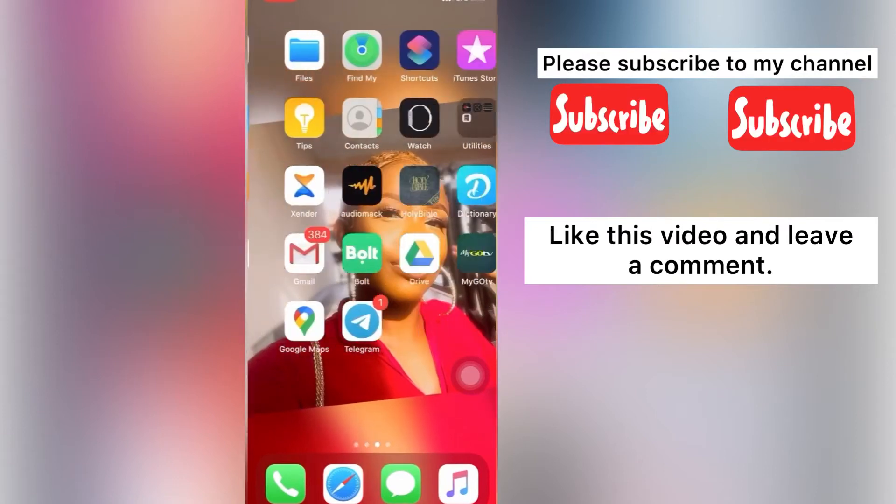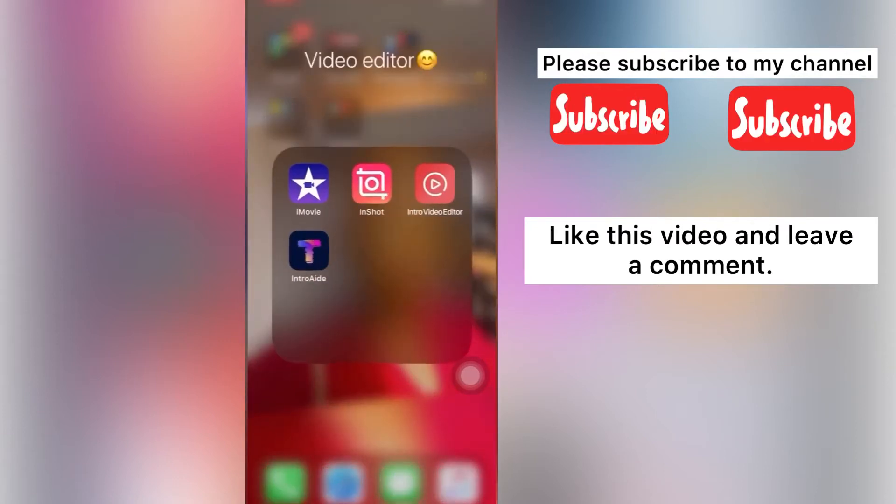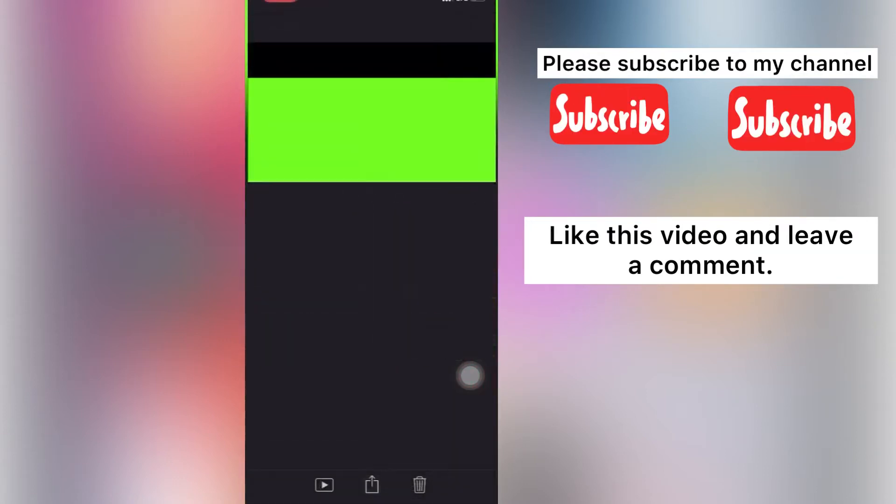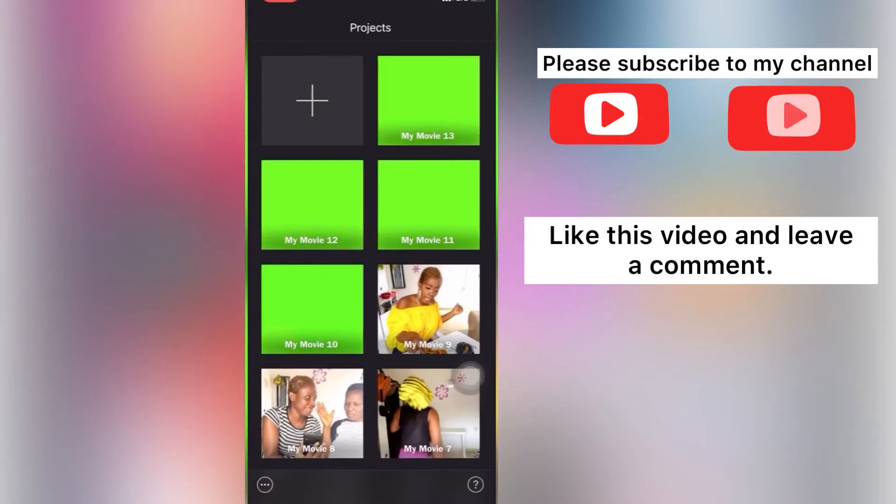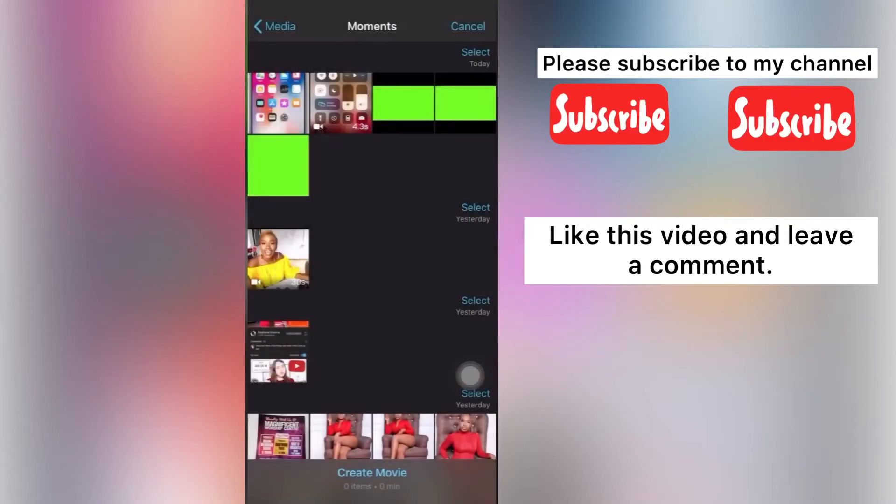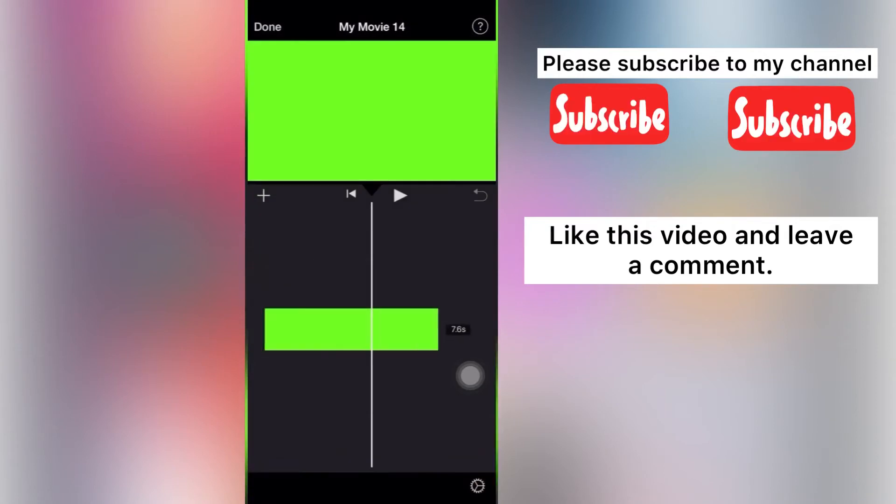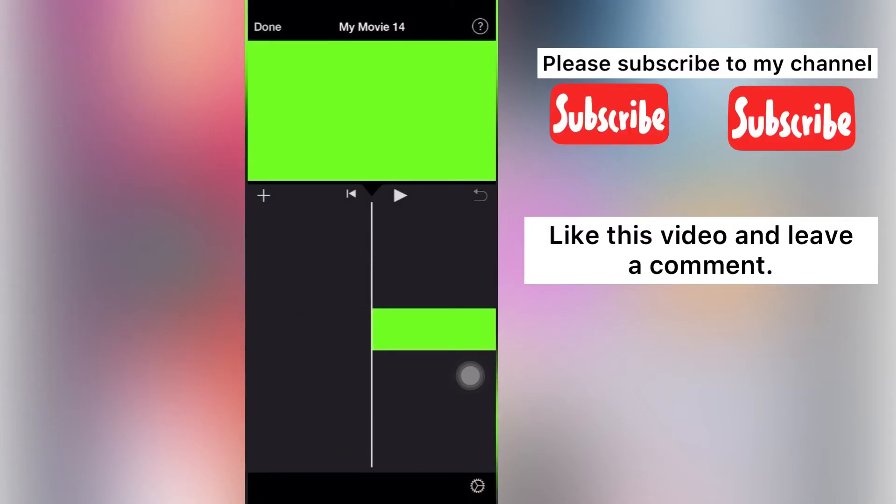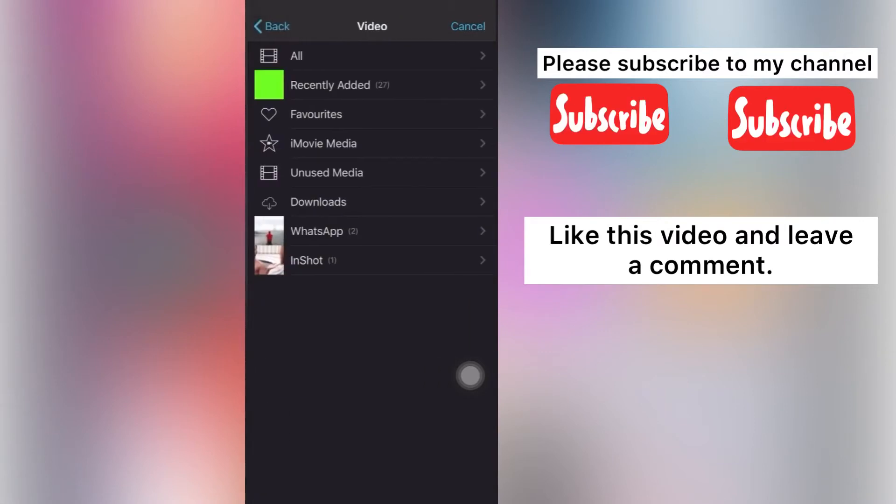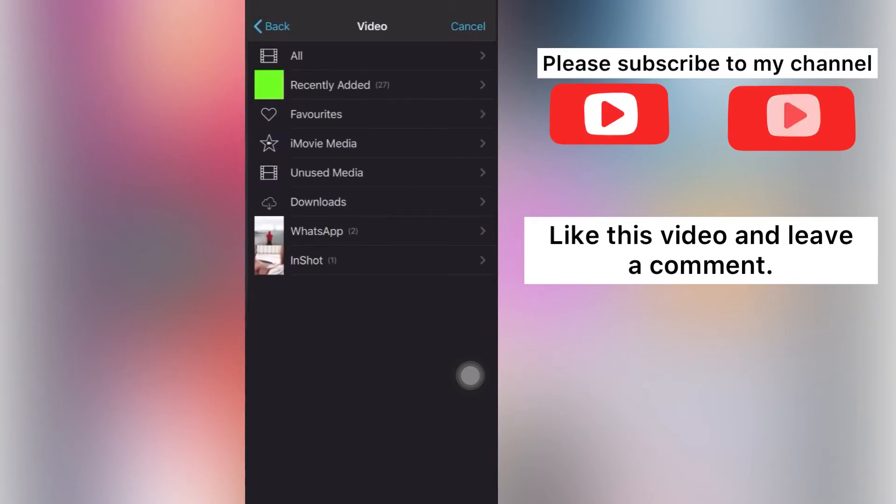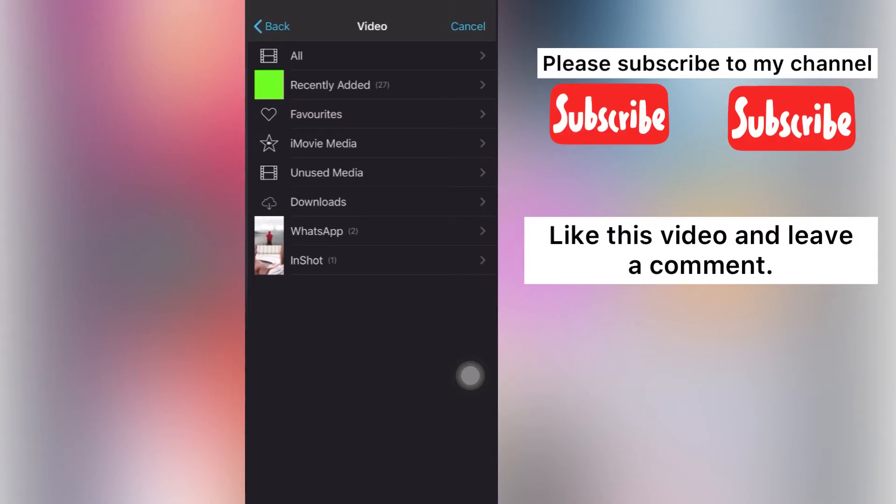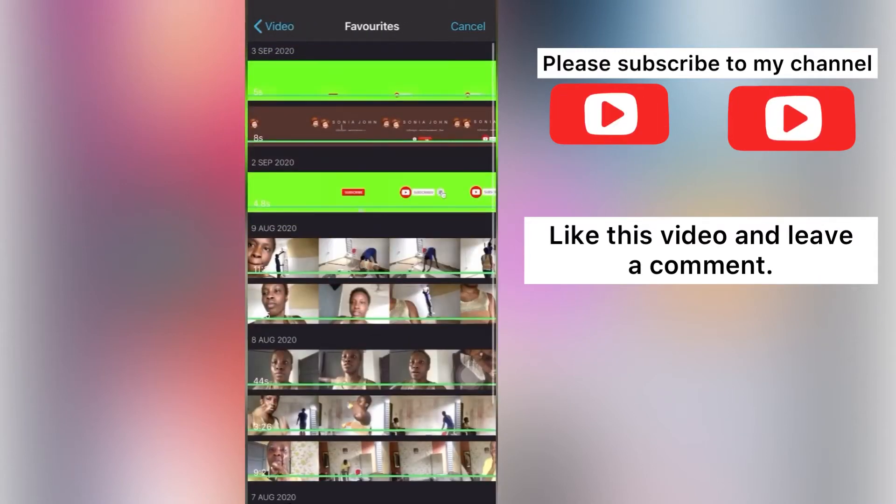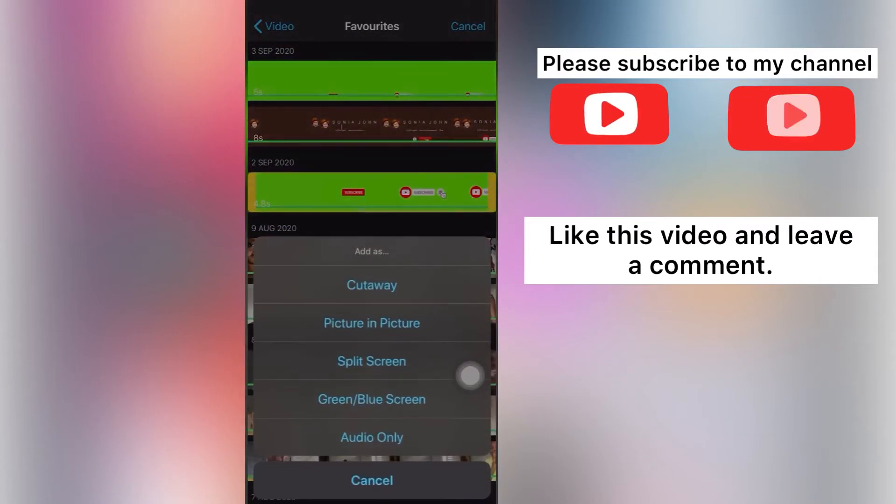We'll go to our iMovie app, open it, and then we're going to select Create Movie. Select that picture and select Create iMovie. Now this is what it looks like. Now you go and select the video, the subscribe button video that you want, the one that you got the green screen from.